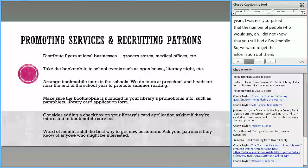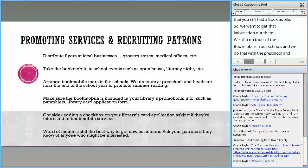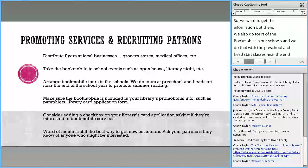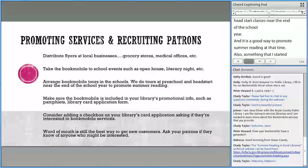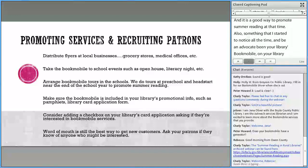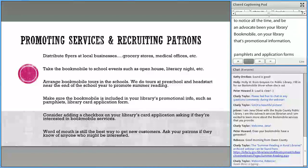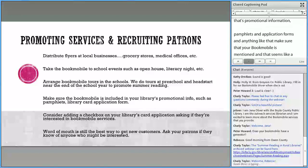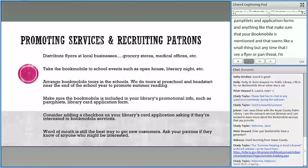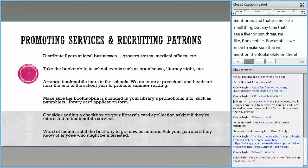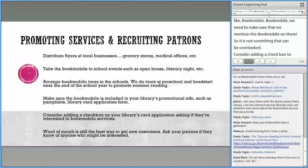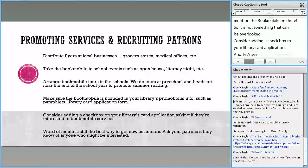We also do tours of the Bookmobile in our schools — at the preschool and Head Start classes near the end of the school year — and it's a good way to promote summer reading. Be an advocate for your Bookmobile: on your library's promotional information, pamphlets, application forms, anything like that, make sure your Bookmobile is mentioned. That seems like a small thing, but it can be overlooked. Also consider adding a checkbox to your library card application. And word of mouth is still the best way to get new customers — ask your patrons if they know of anyone who might be interested.